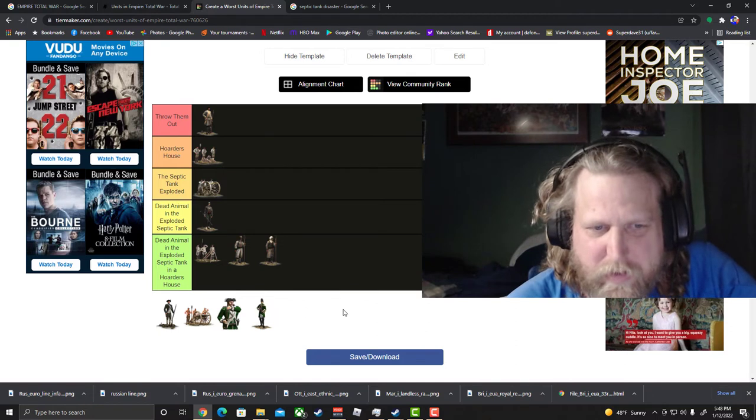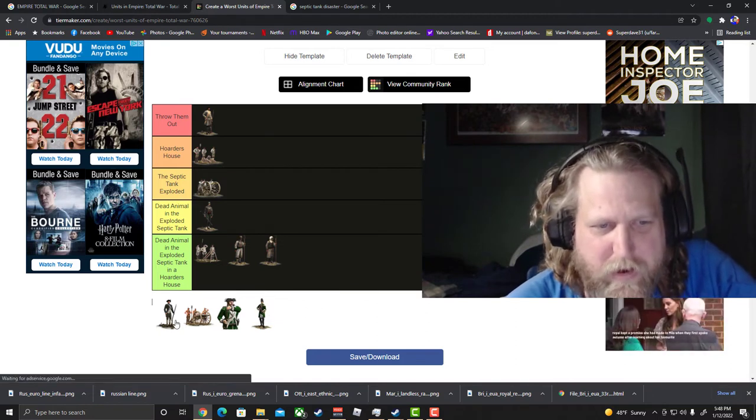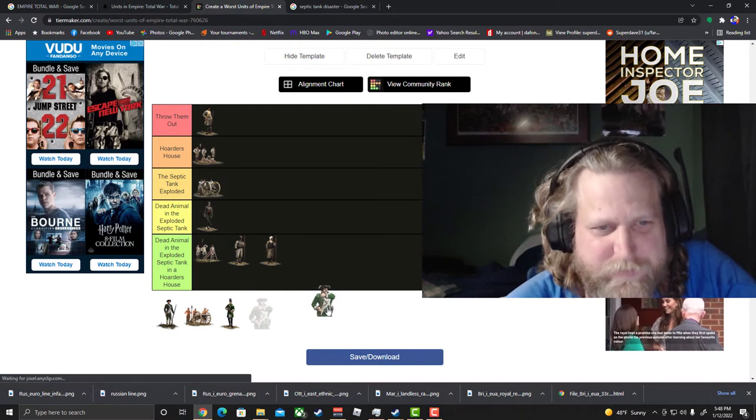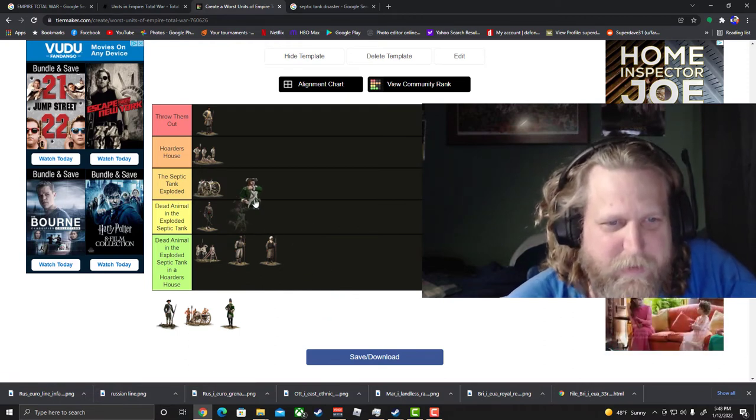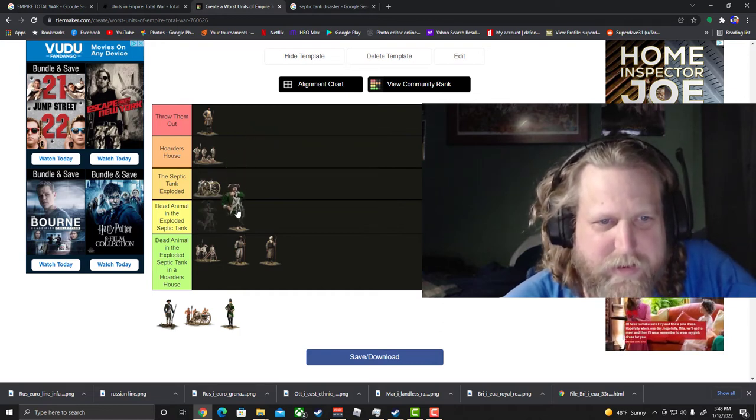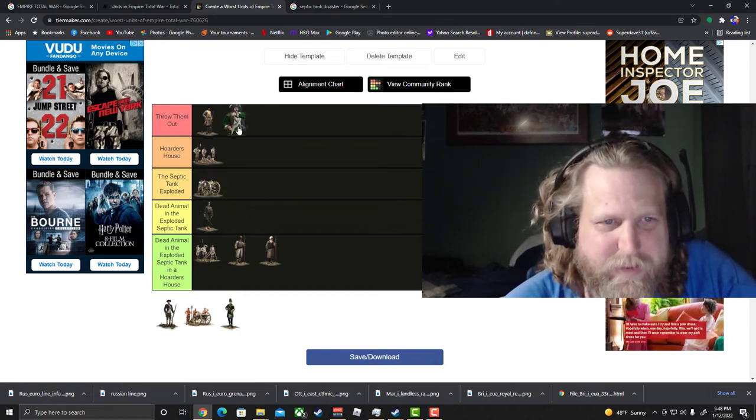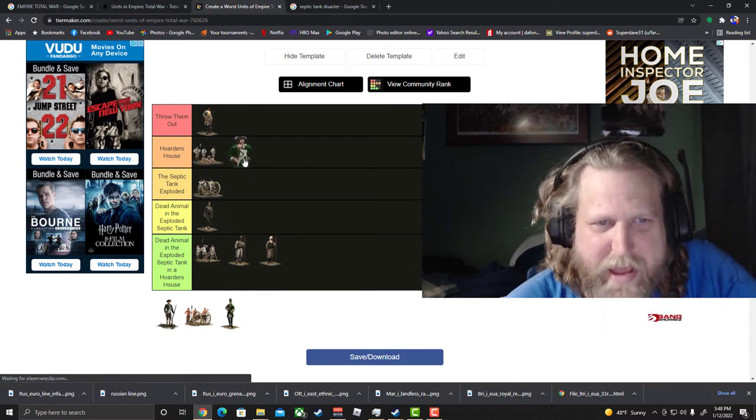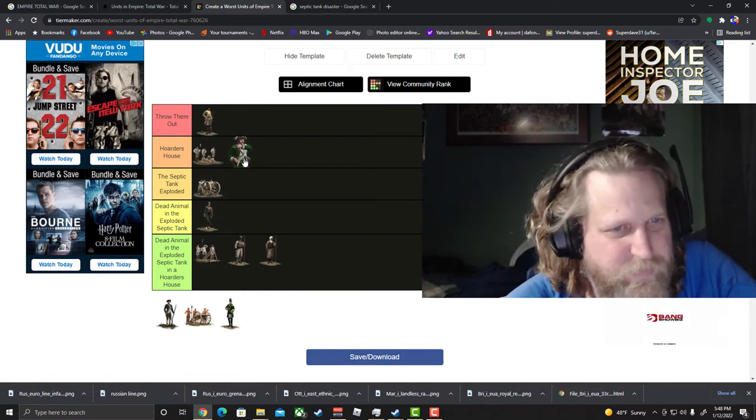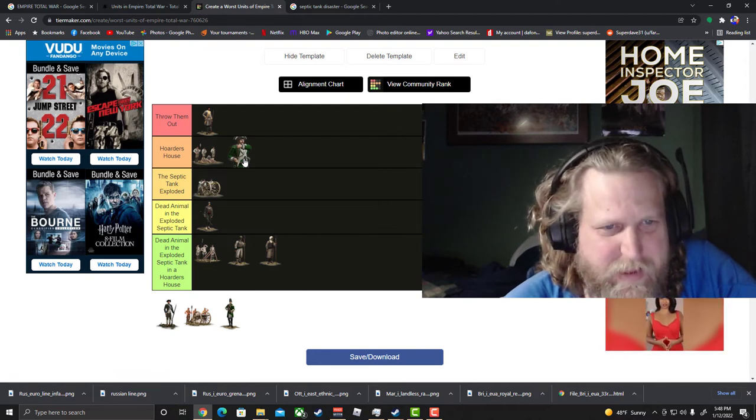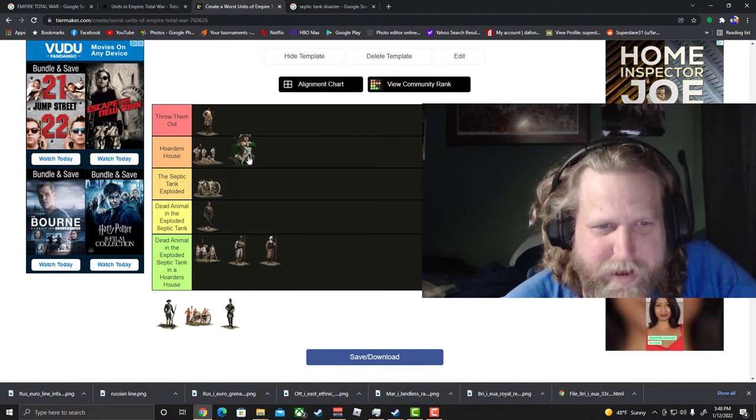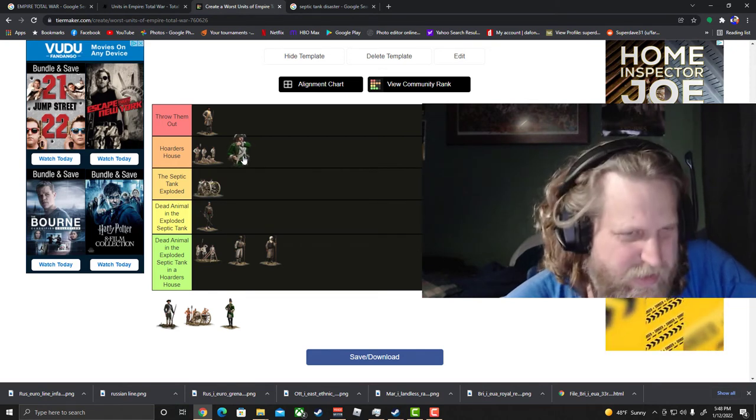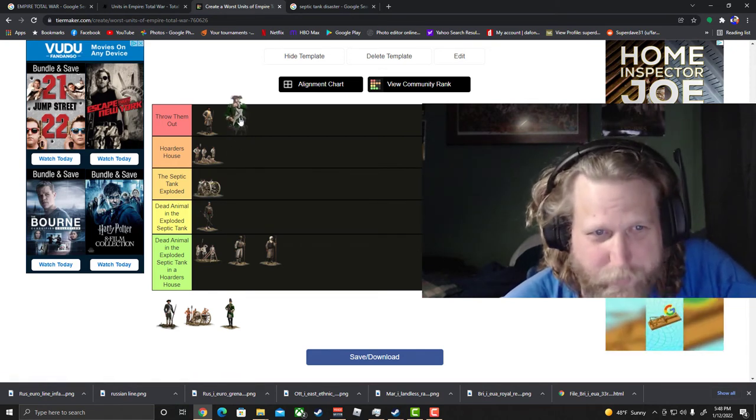Alright next up, Russian Line Infantry. Yeah they're making this list too. At least they do have seven morale, but with having such a bad accuracy, only 35, then top that off with the slowest reload in the game. Oh they're awful, they're awful.